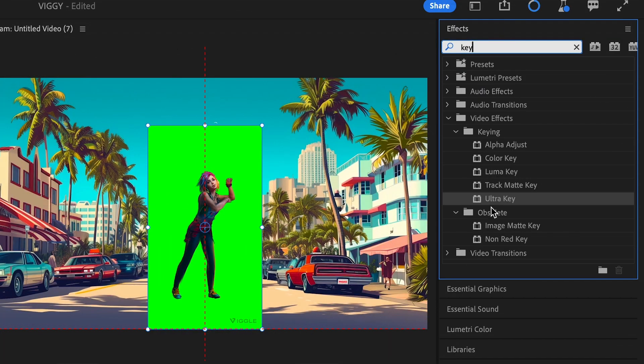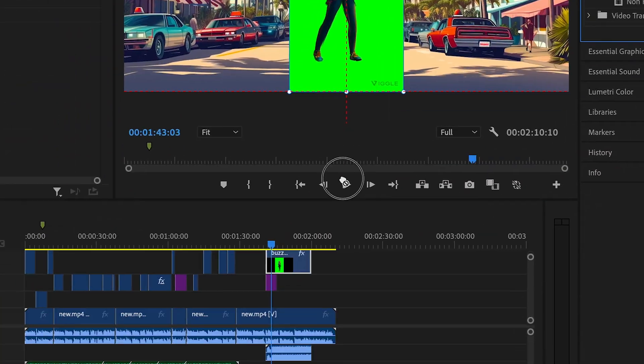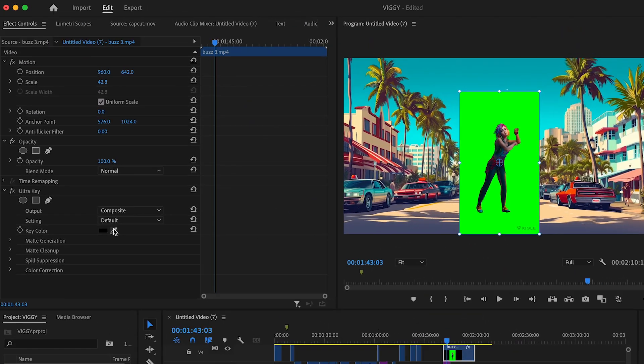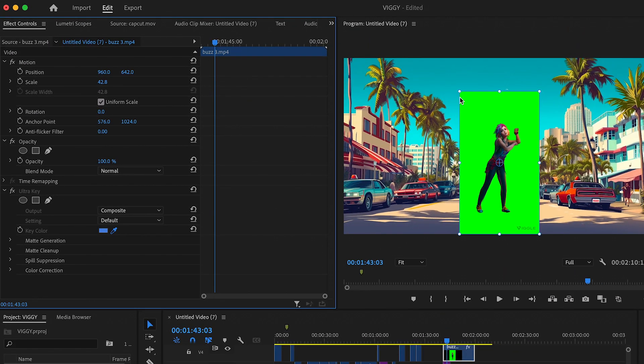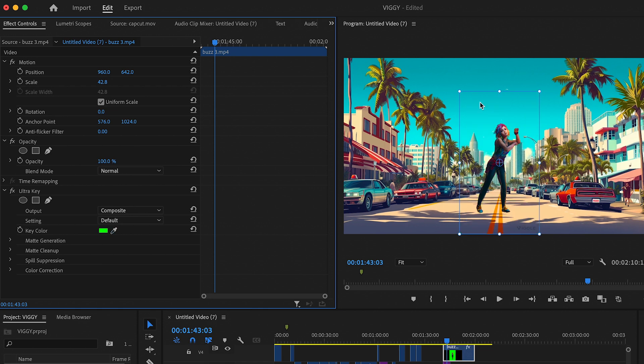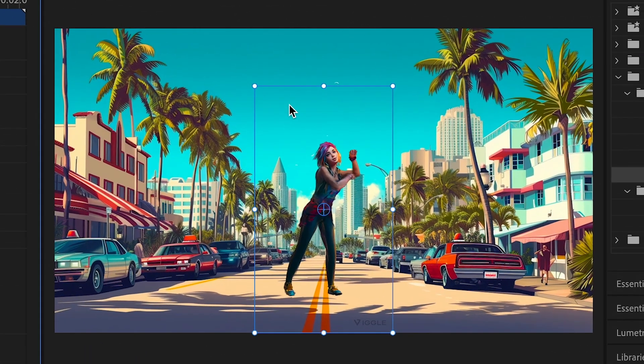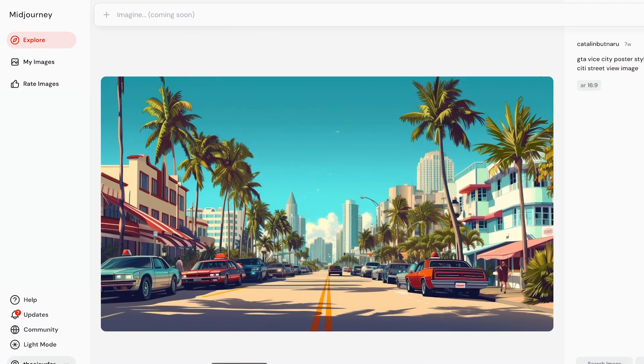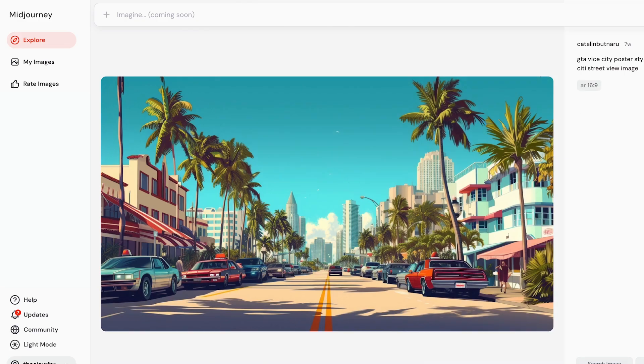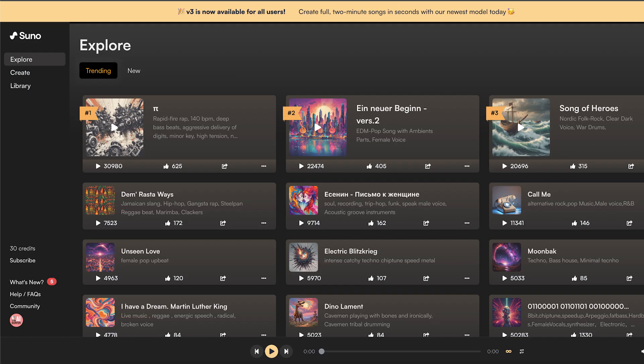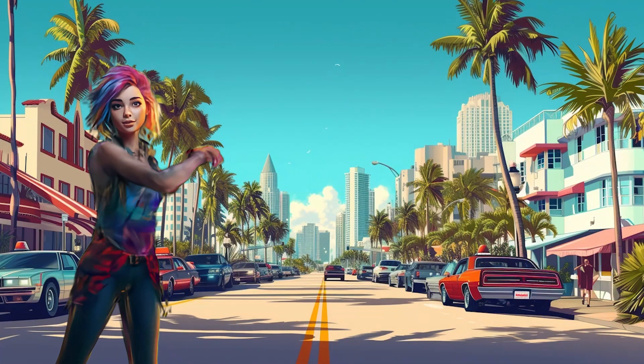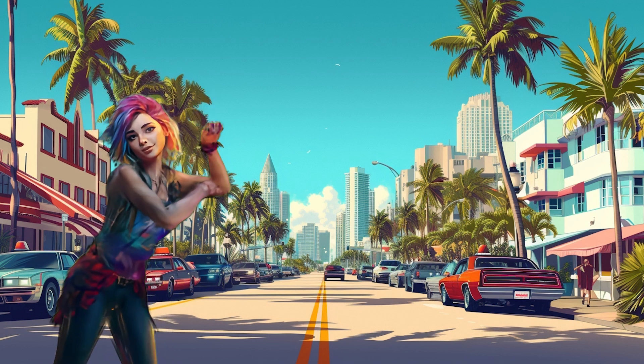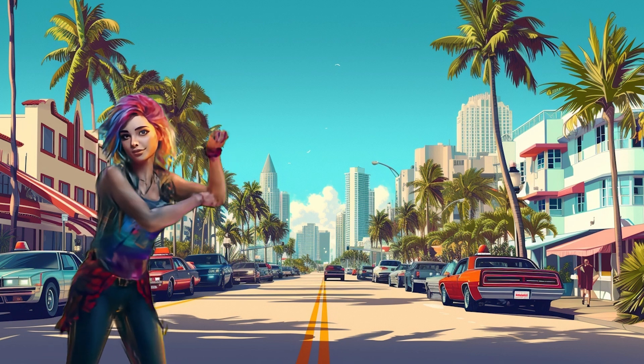Now after importing the footage into your video editing software select the green screen removal tool. With a few clicks the green screen will be removed leaving you with a transparent background. From there you can add in backgrounds from Midjourney and AI music from Suno. With a few clicks you can create something that would have taken a long time to make manually.